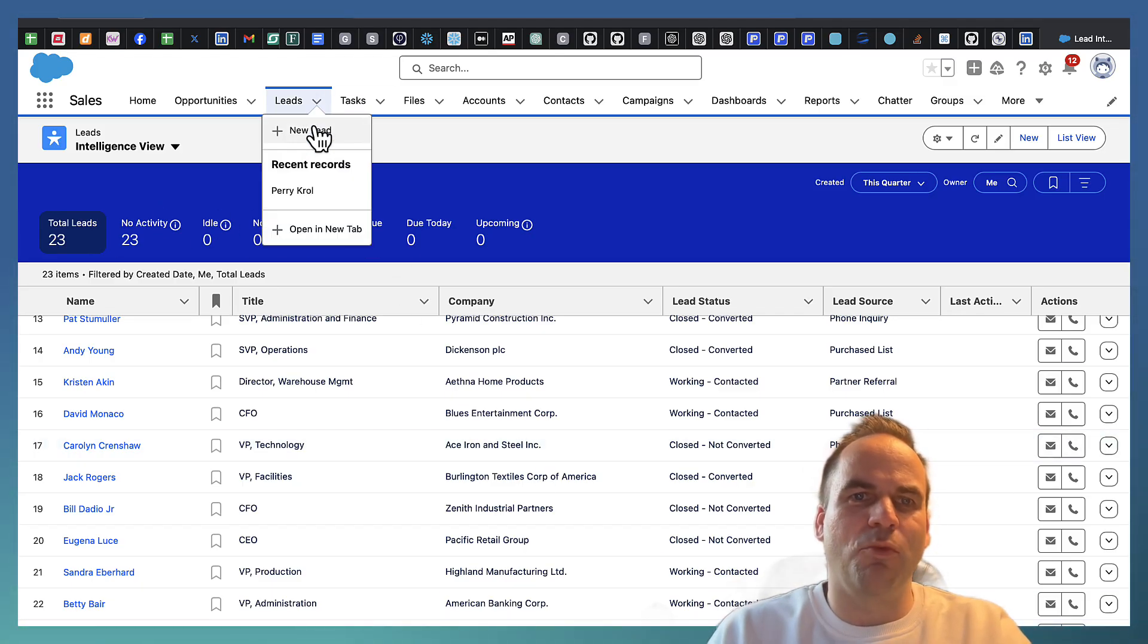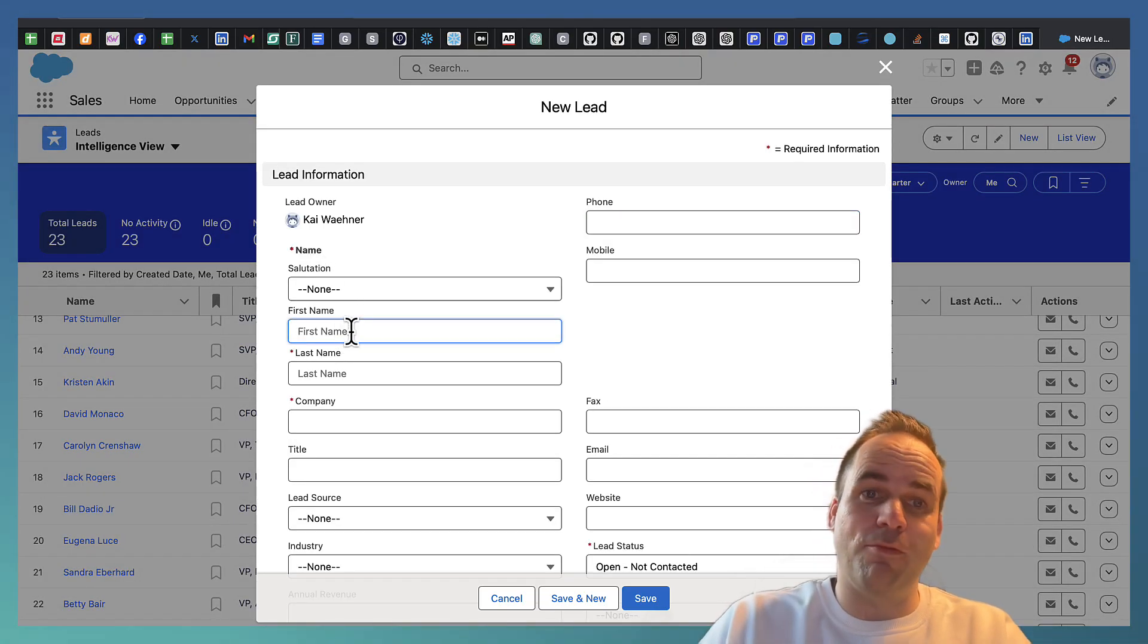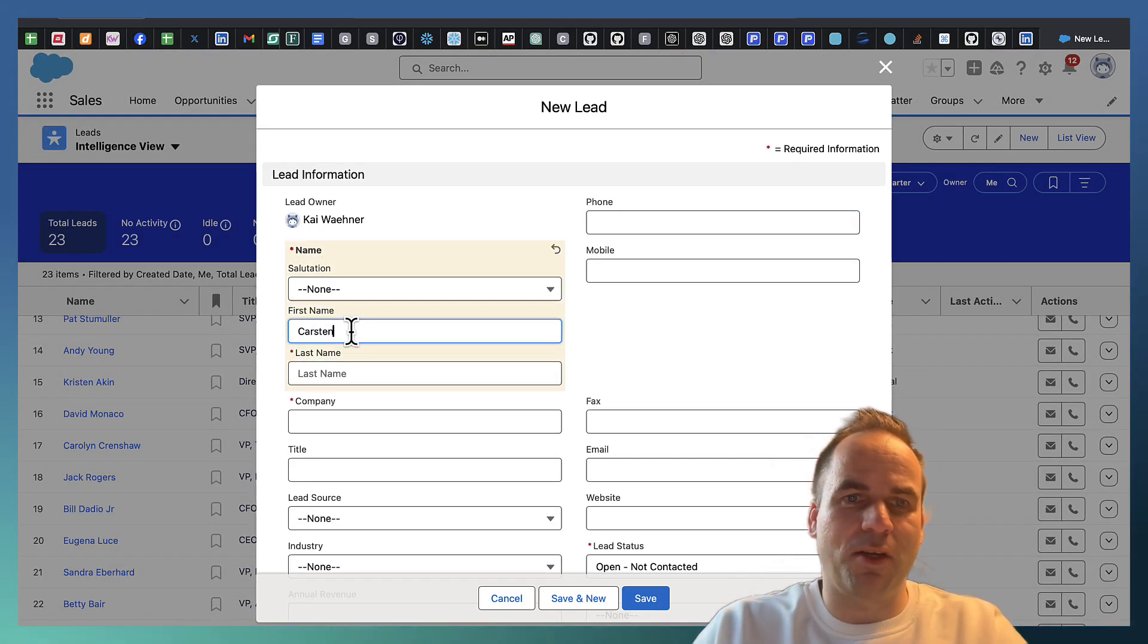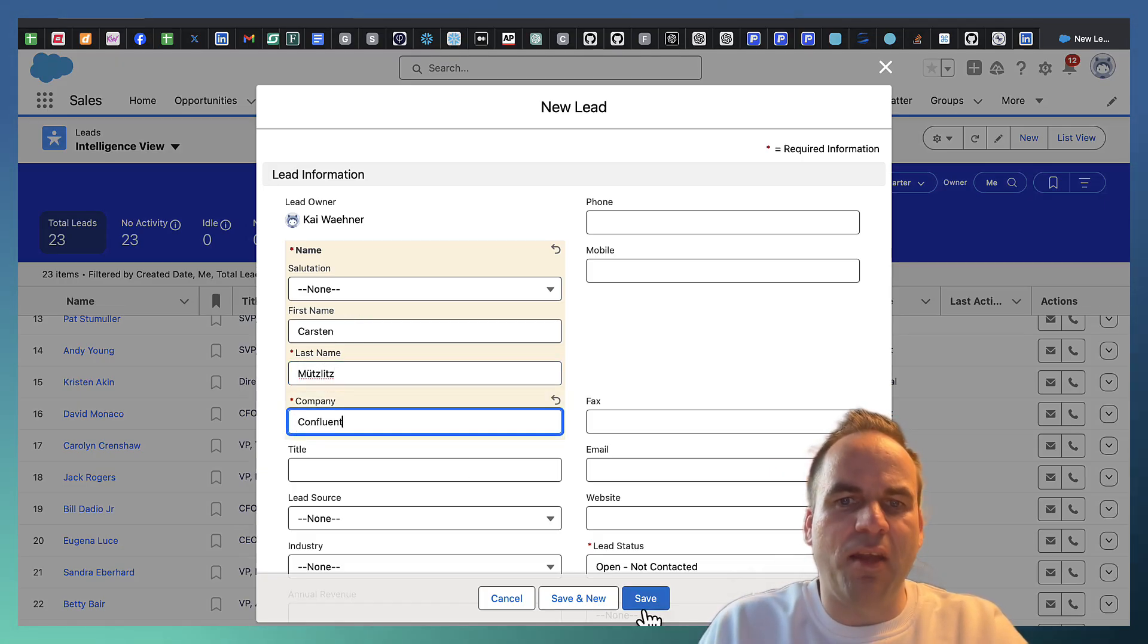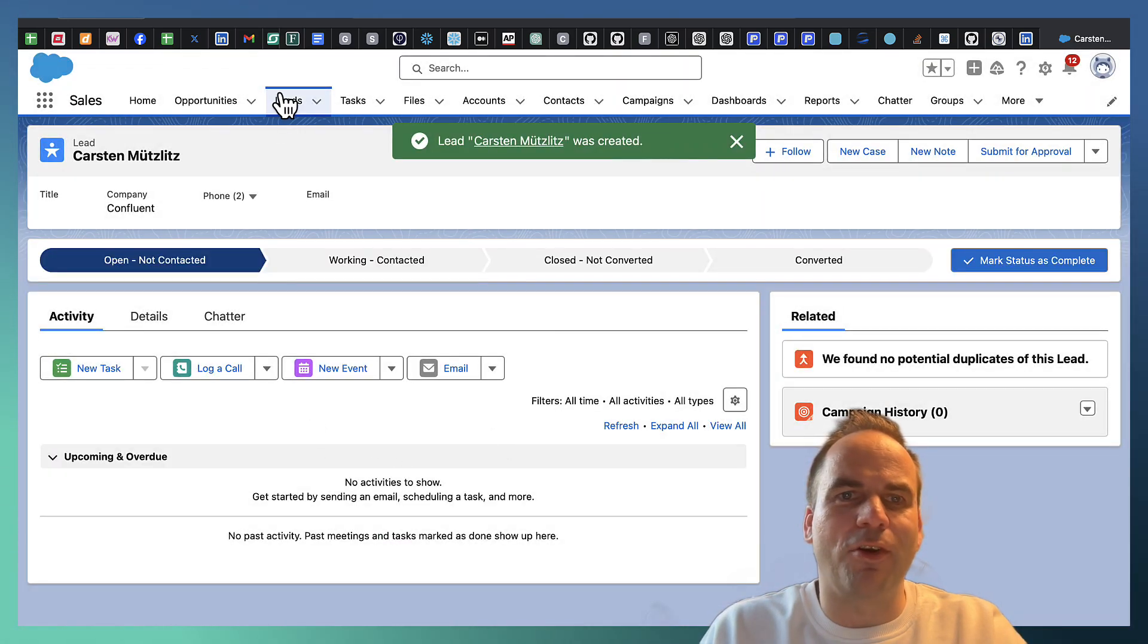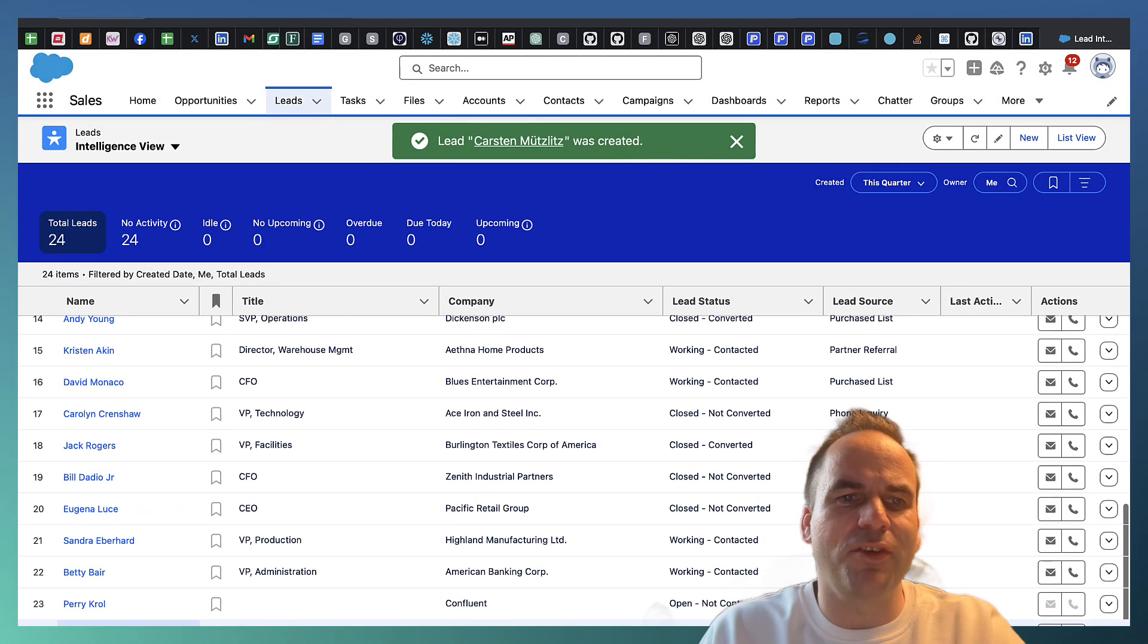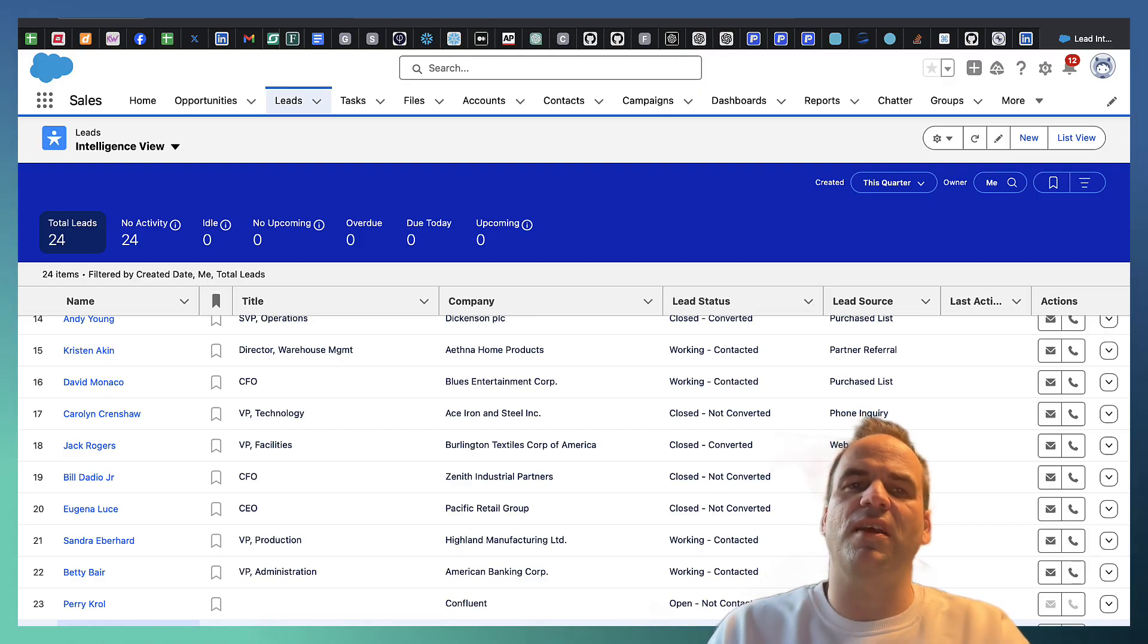So what I will now do is I create a new lead. And so in this case again, it's hello world. So I'm just doing Karsten Mützlitz and I'm adding Confluent as a company and I'm saving this. So again, this is really hello world. And here now we have one more lead which is Karsten. And again, this is now stored in the Salesforce database.